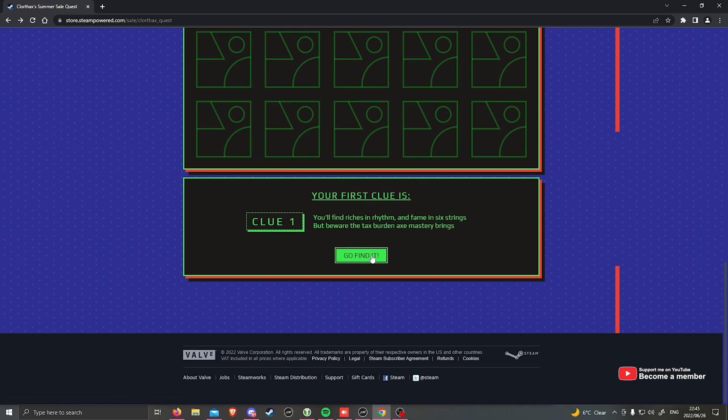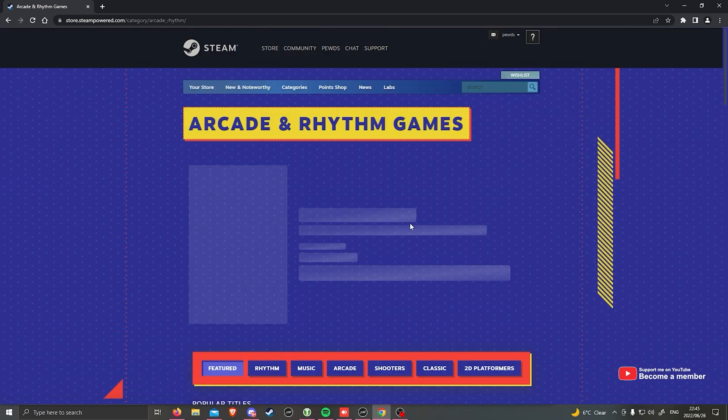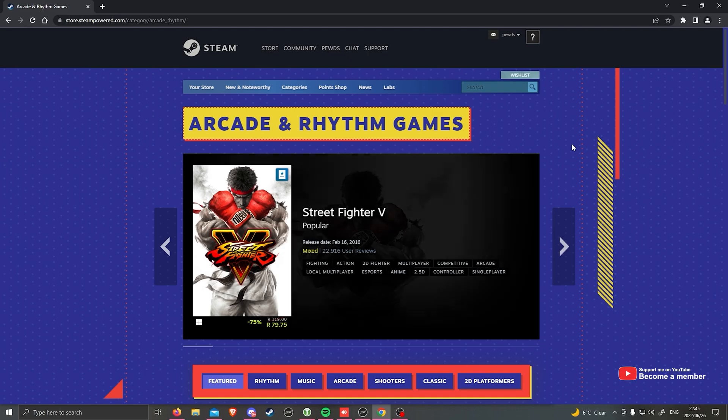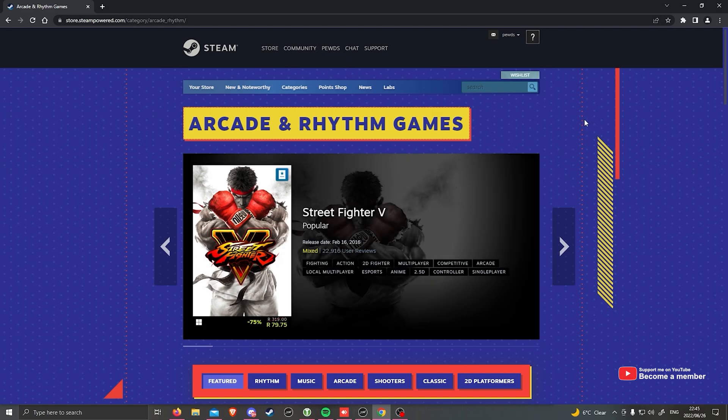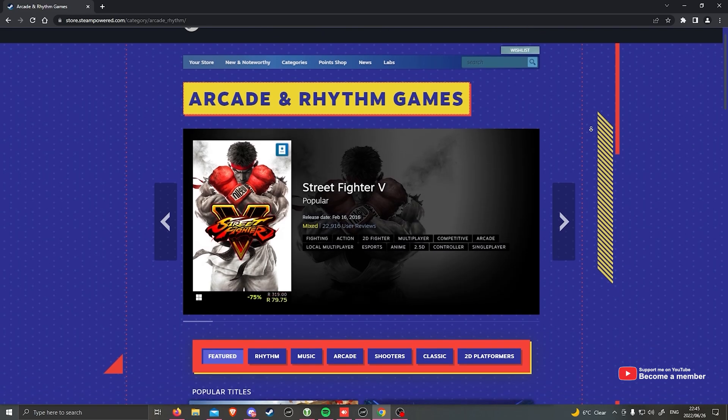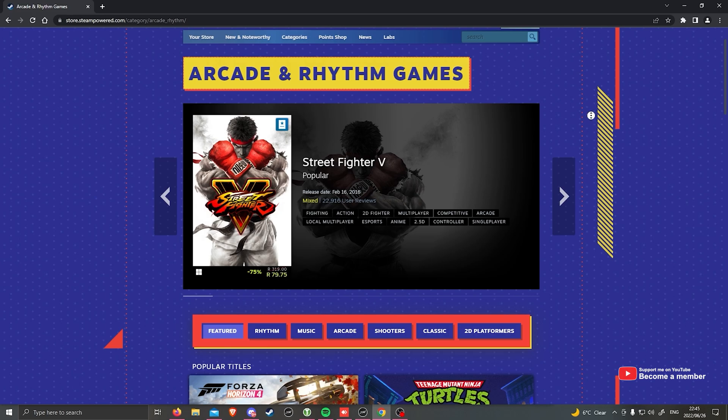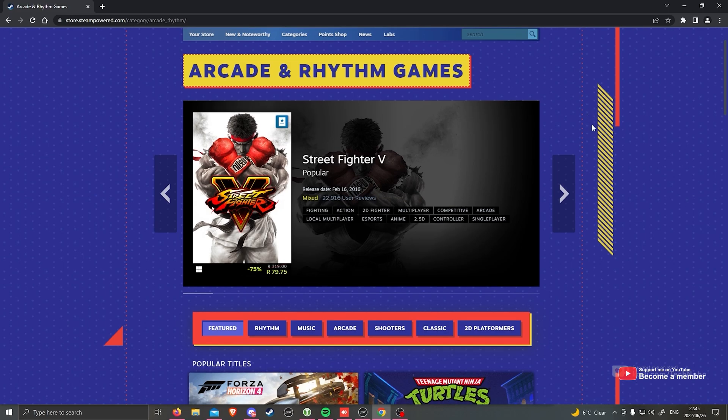Essentially, you get a clue, you click go find it, and you take it across to a specific category page. On here, we're looking for a specific fake game, and when we click on it, we'll get a level on our badge, giving us XP.